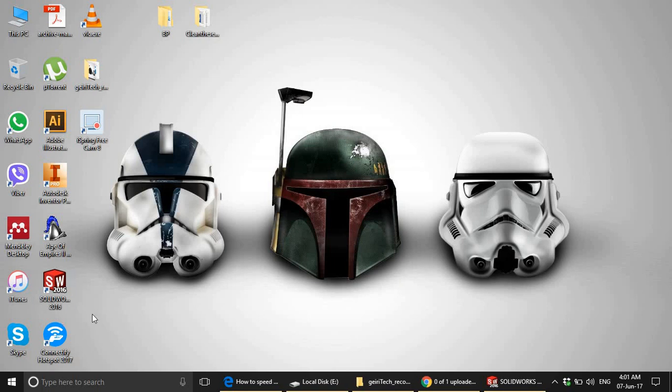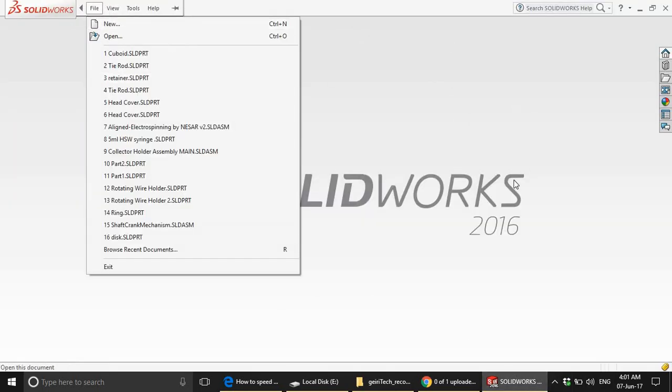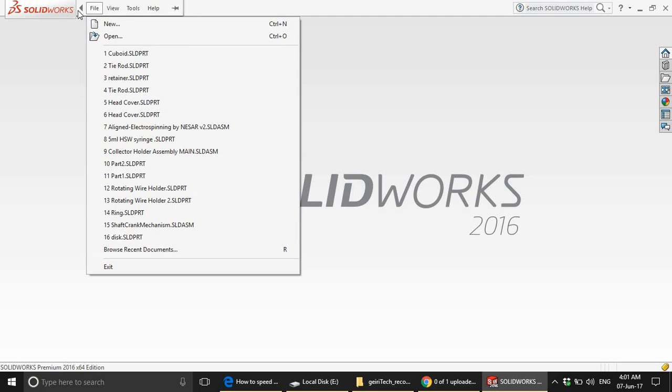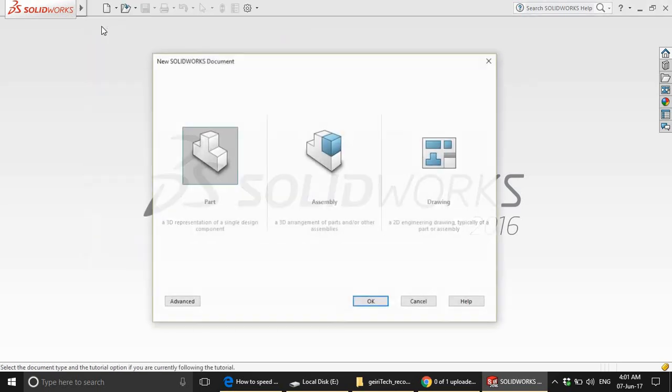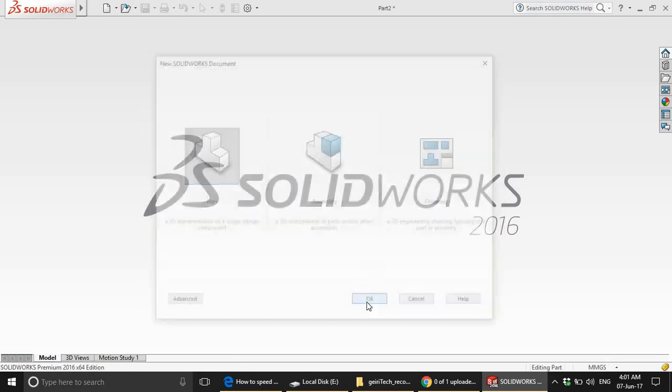By now you should already have the software installed in your computer. Once you have the software installed, double click to open the software. Go to the file and click new. You will have three options: the part, the assembly, and the drawing option. You have to choose the part option.